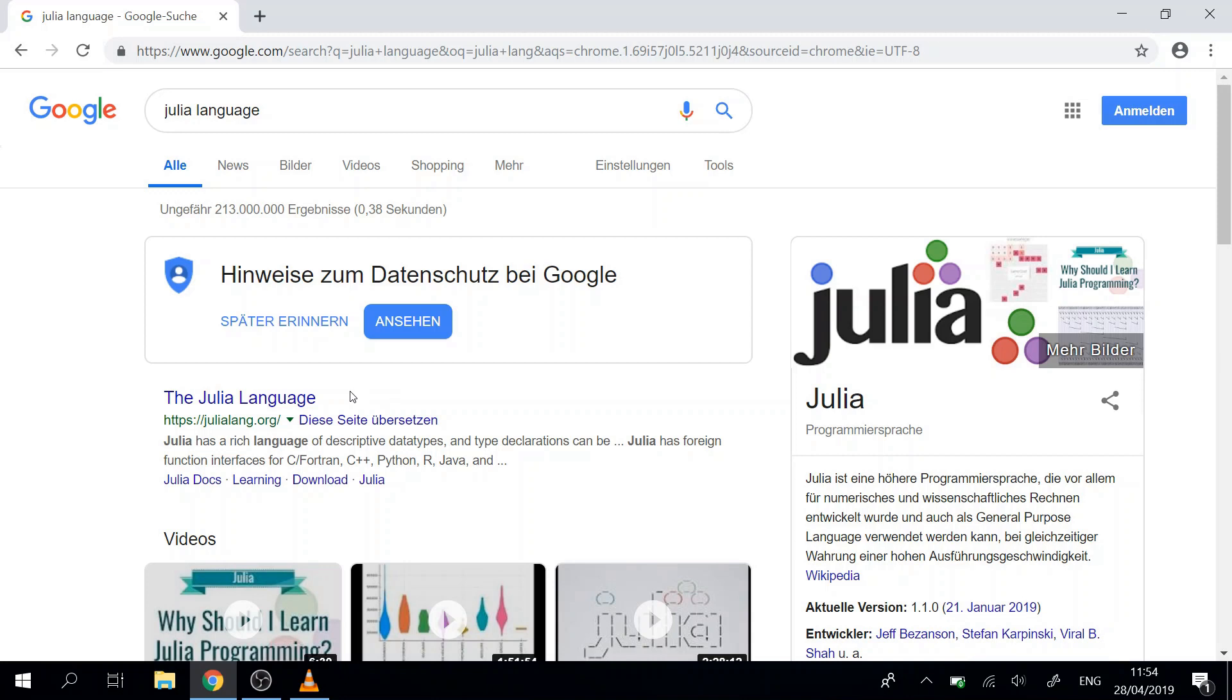Julia is a high-level language that performs very fast. We can write easy code but at the end the program will run very fast.